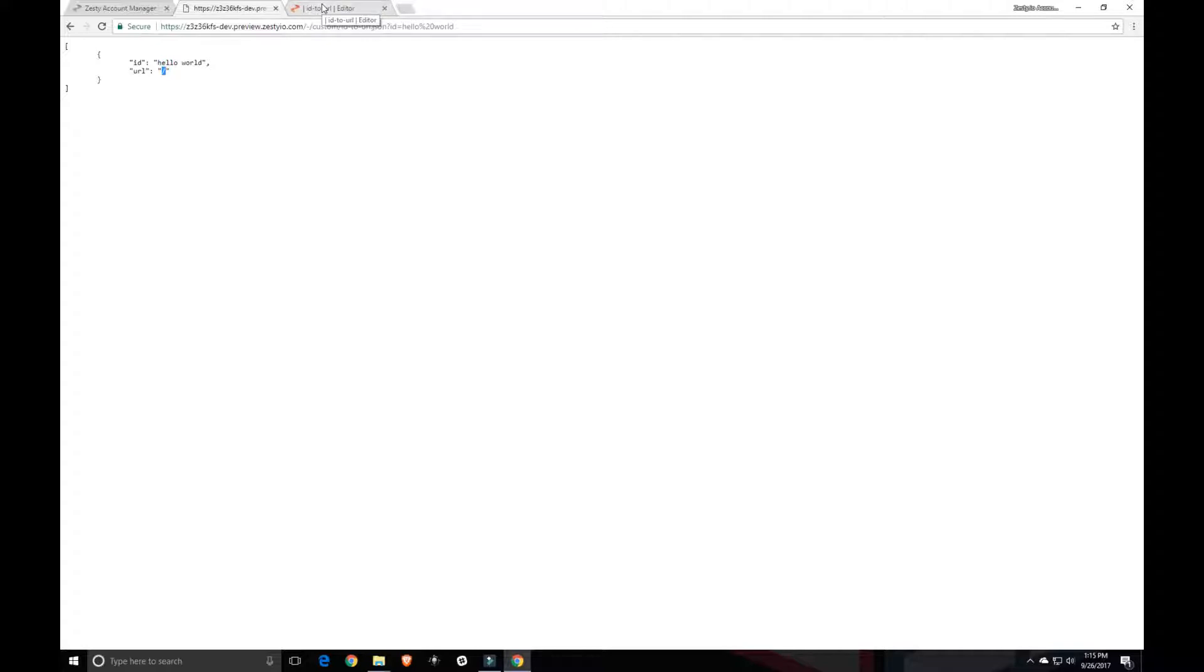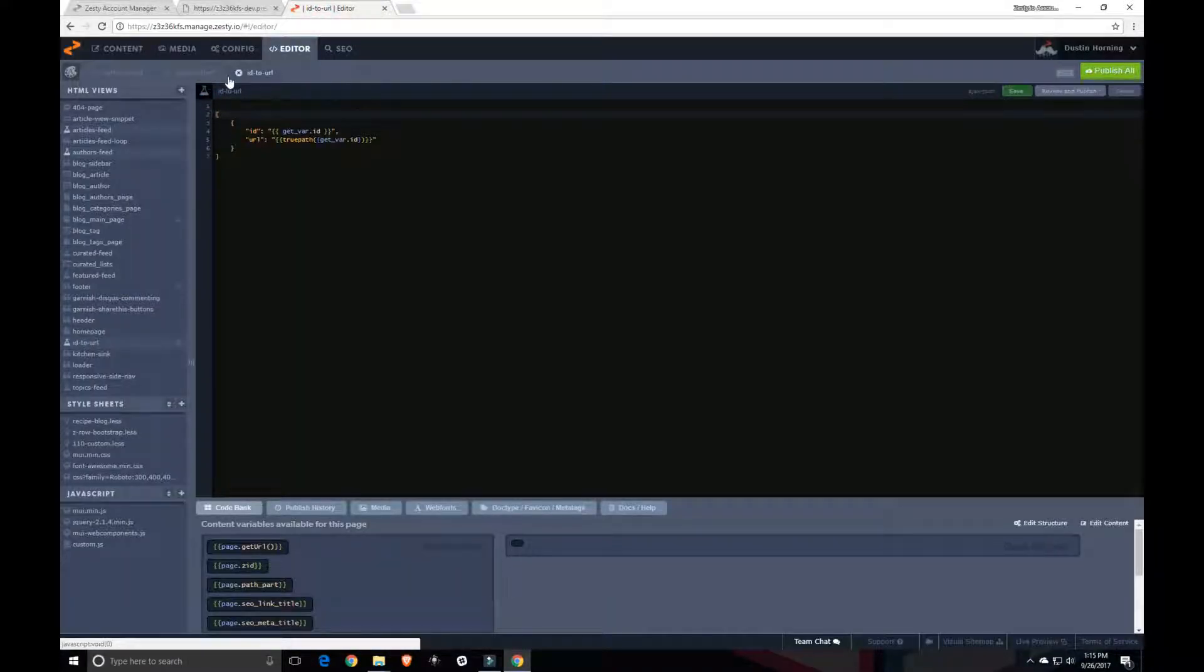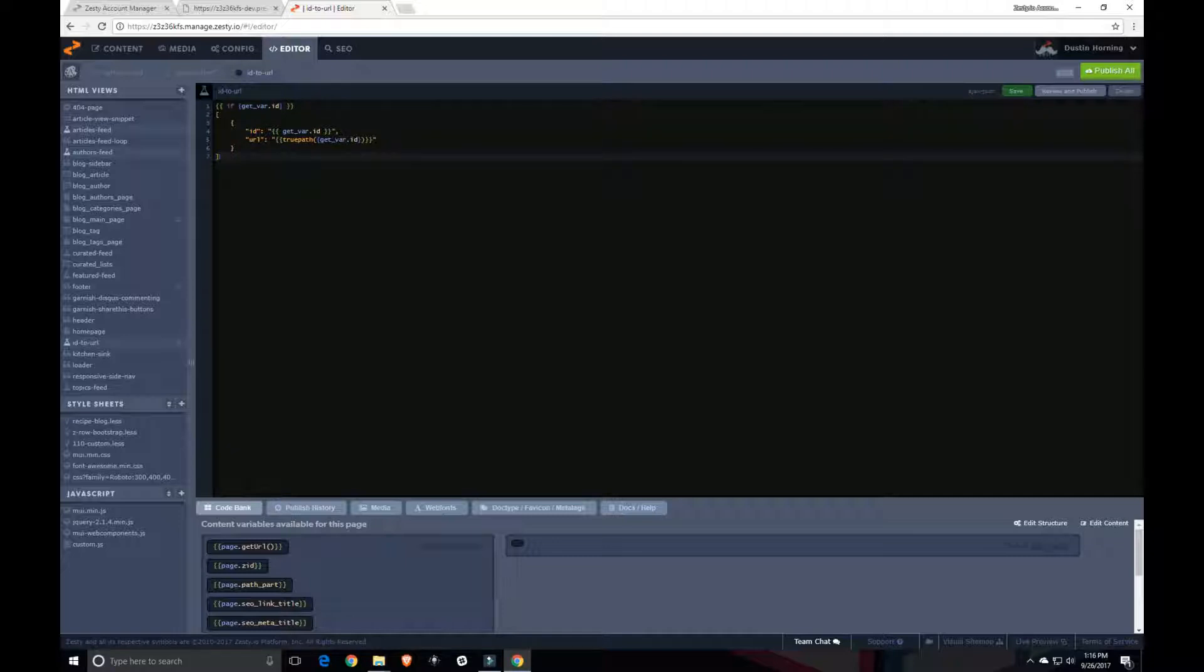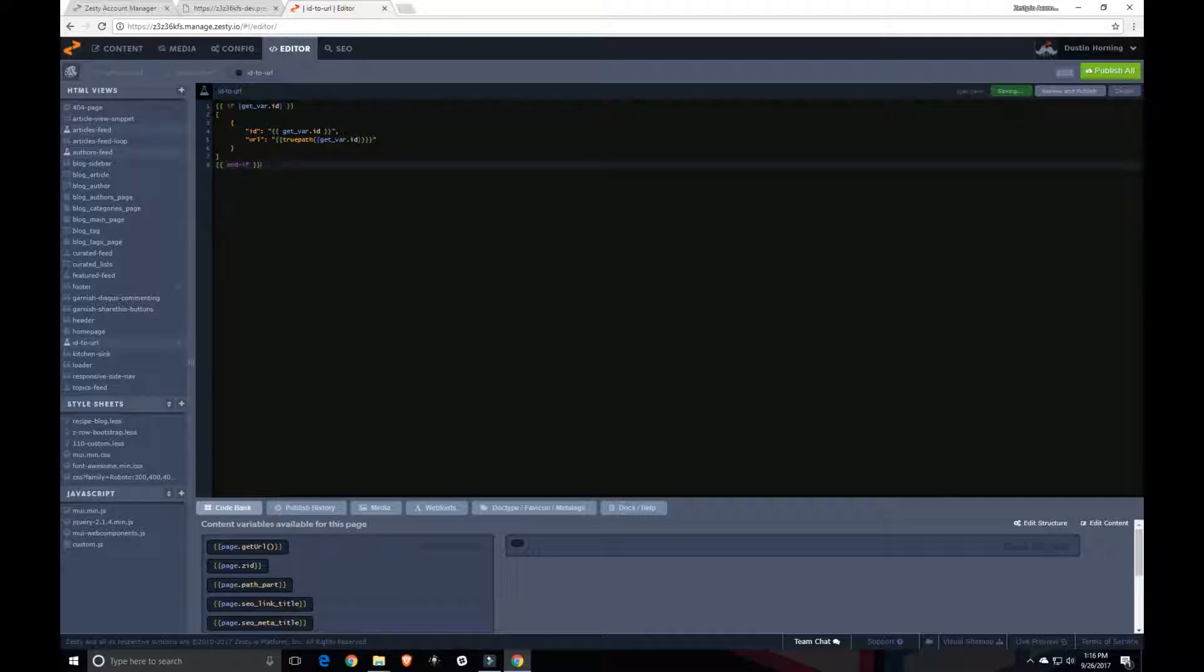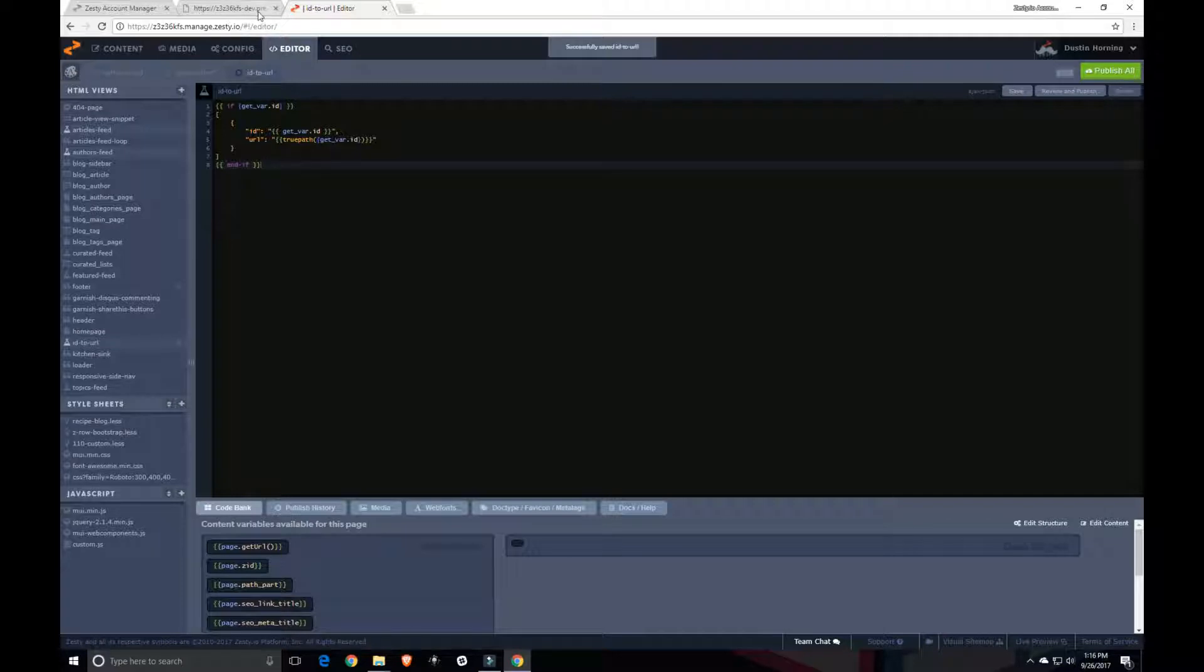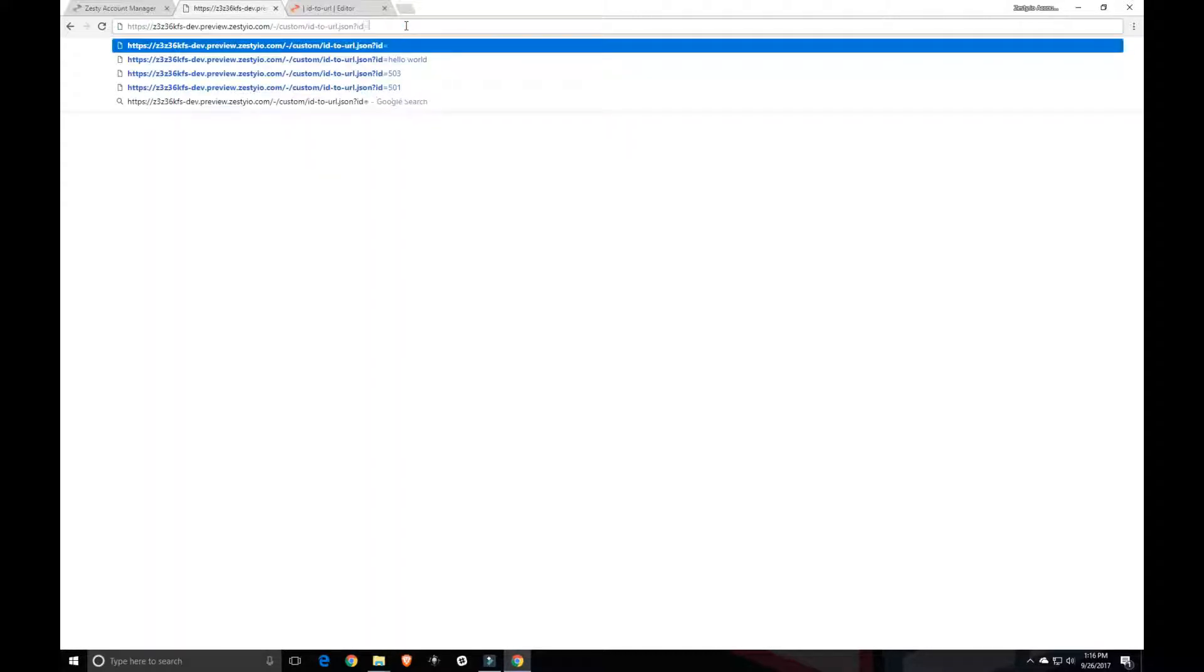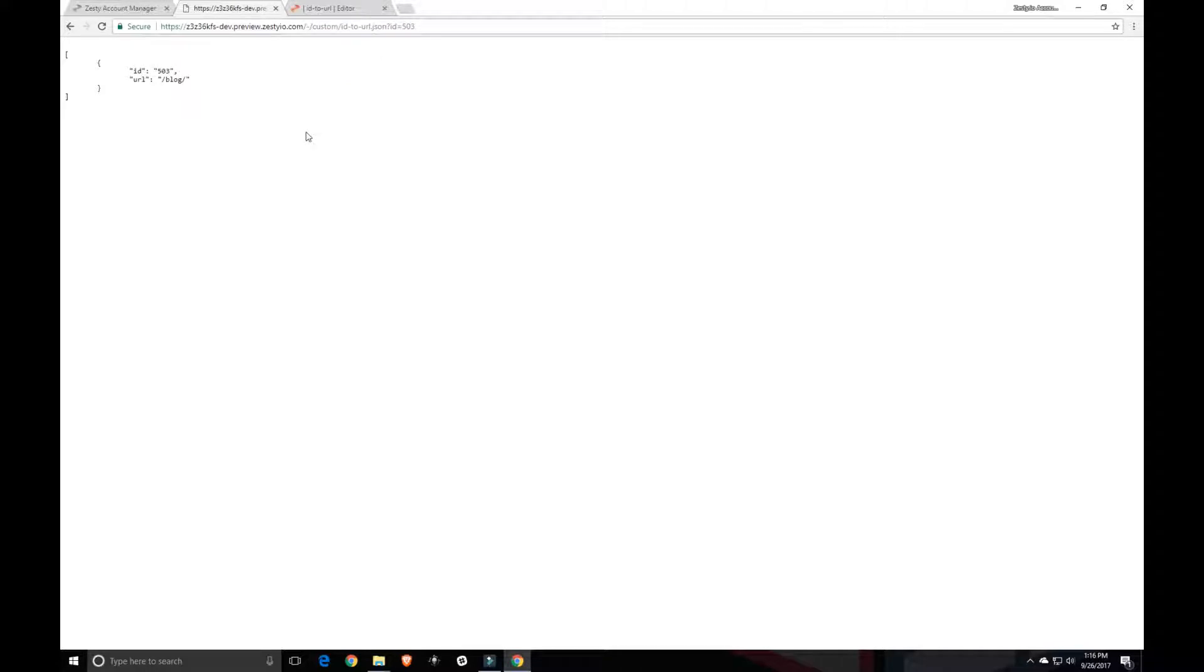So the other thing we want to do is we want to make sure that we have an id to work with in the first place. So let's do an if get var id. So that if will make sure that the value for the get var id is not null. So if it has value, it will print this out. And if it doesn't, then it won't print out anything. So if we just load this endpoint now, we get nothing. So we need to have id equals 503 to get our print out.